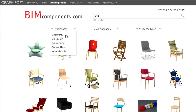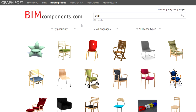The By Relevancy option will list the results by relevancy of the name, keywords, and description text of the objects to the search query. The By Popularity filter will list those results that have been downloaded the most first.